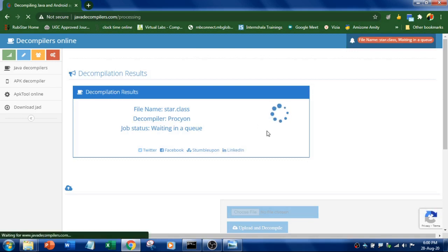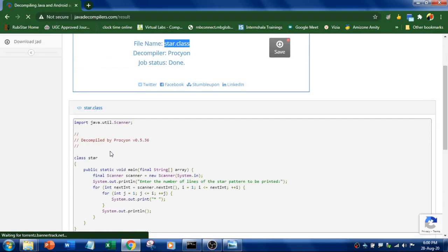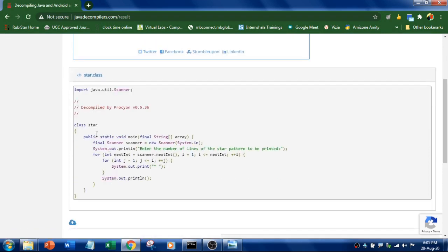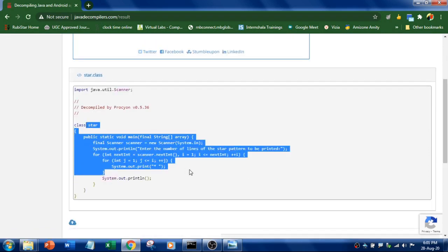Your code is getting processed. The file name is star.class and now it is decompiled. So this is your source code.